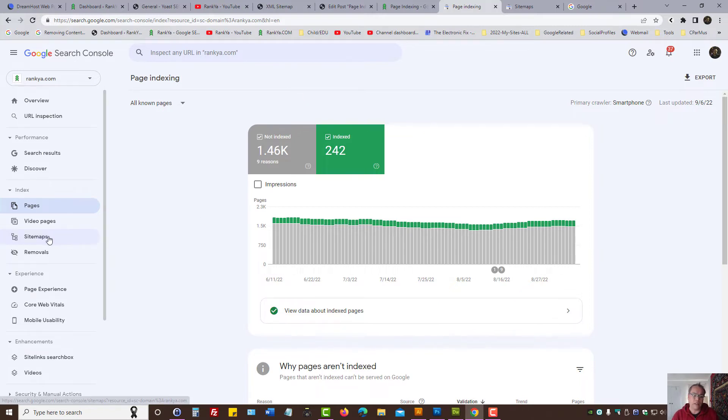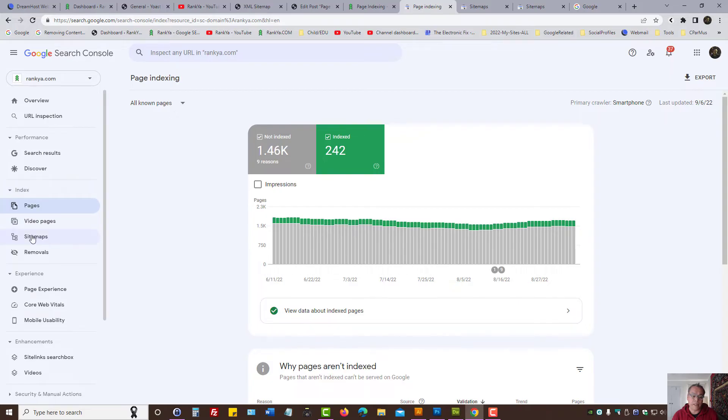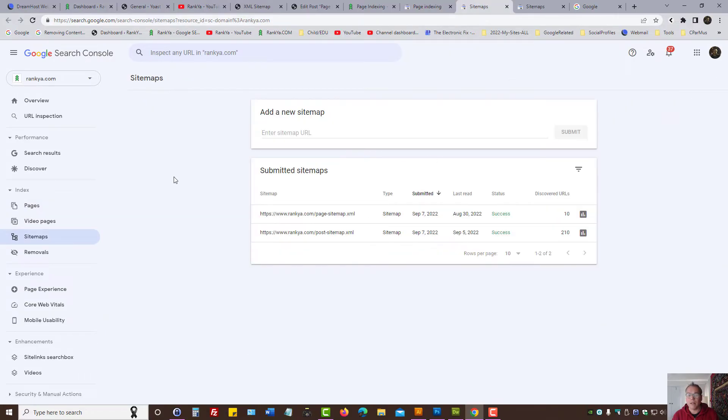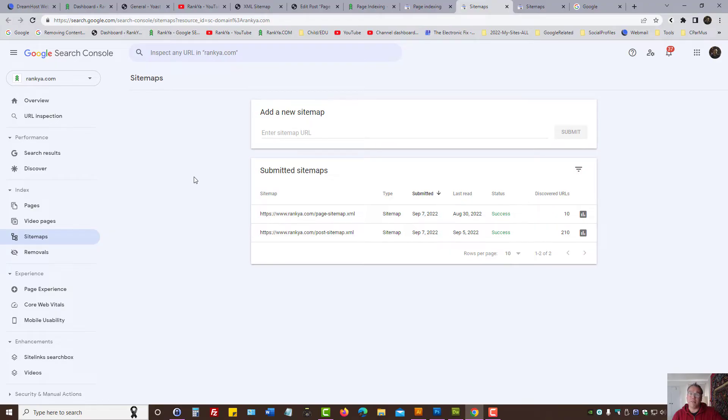It is under Index menu link Sitemaps. Because most website owners make a mistake by using SEO plugins or XML sitemap plugins that generate one main sitemap.